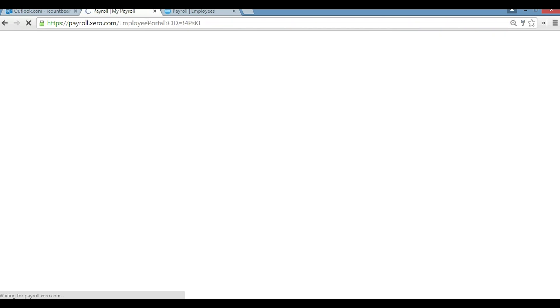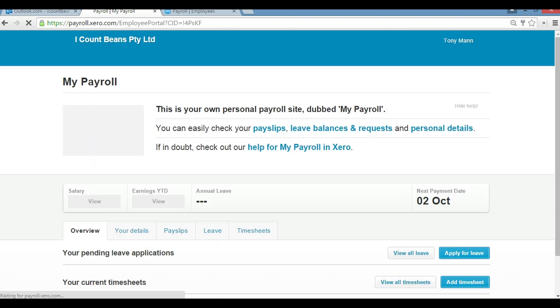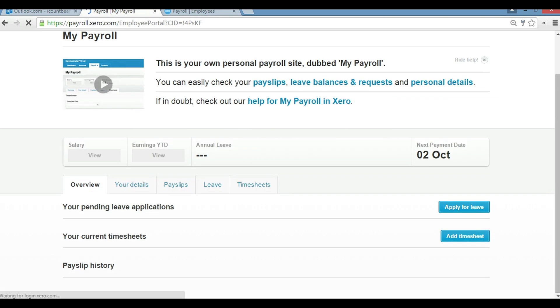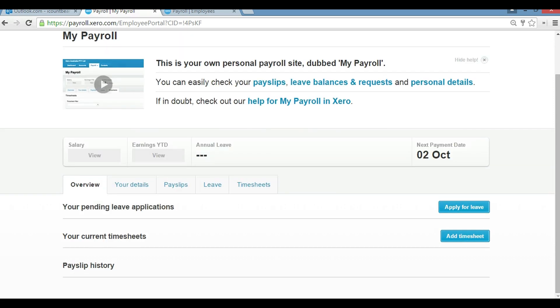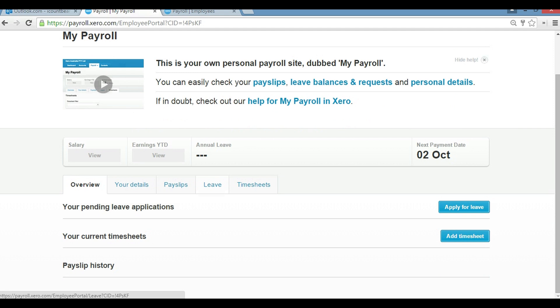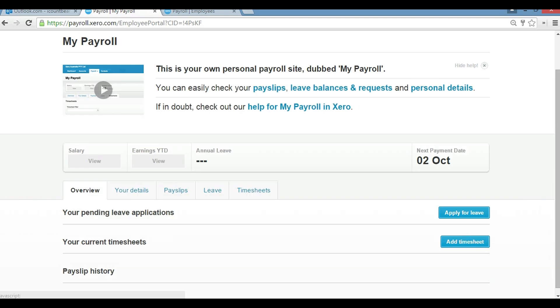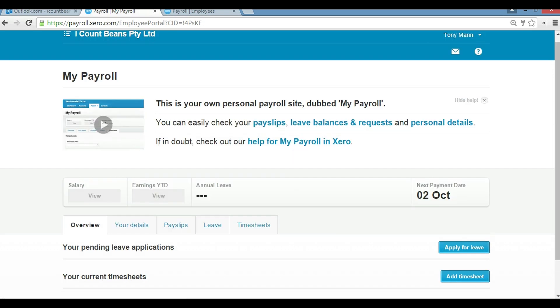Then we can save, and here we are, we're into My Payroll. Just to give you a bit of an understanding of the payroll, you've got a few tabs: your overview, your details, your previous payslips, your leave tab, and your timesheets. You've got payslip history underneath, and you can add a timesheet through here or apply for leave. So there you go guys, that's how you get your first introduction to My Payroll in Xero. Thank you very much.